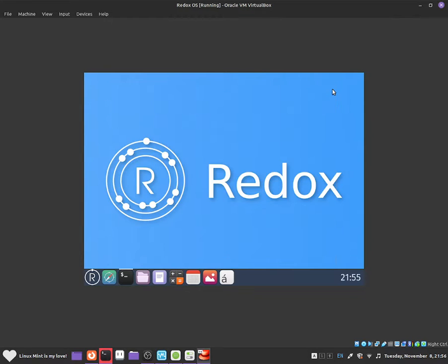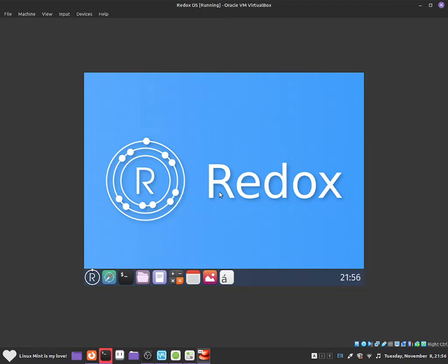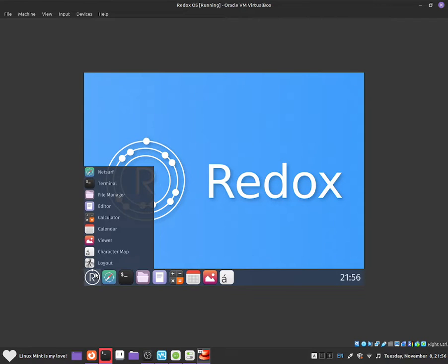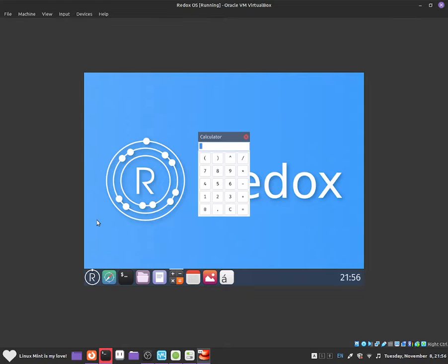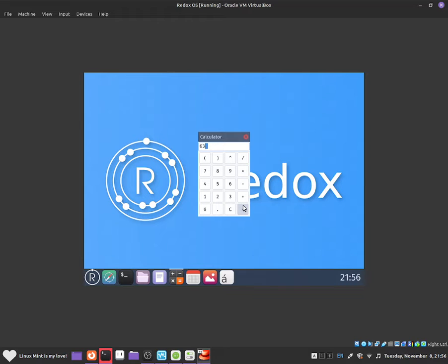We are going to close the terminal. Now I am going to start showing you guys some applications that you will be able to use. Starting off with the calculator. So let me go to Redox and I am going to open up the calculator software. And as you guys can see it is a very simple calculator.